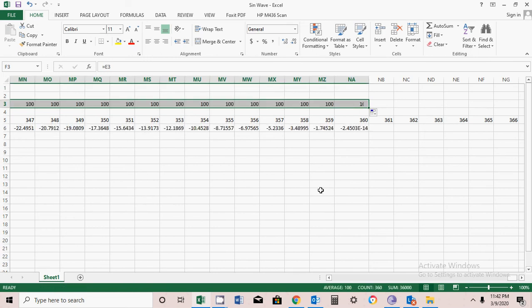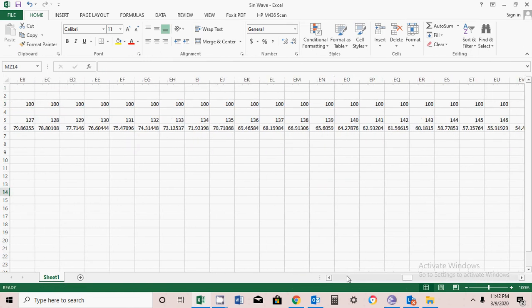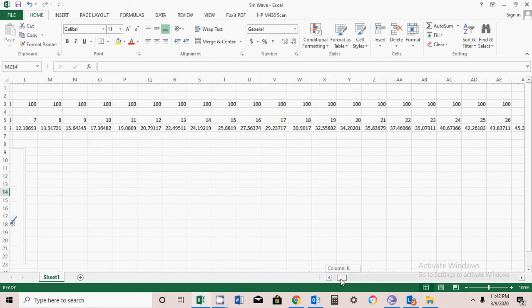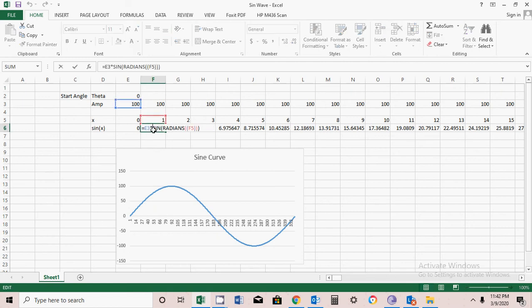Now the formula is correct. You can see the formula has been drawn again. Let me open the formula and show you how I declared it. E3 is the magnitude of the waveform, the peak value. Sign is a formula.